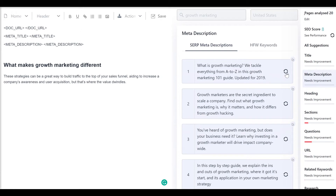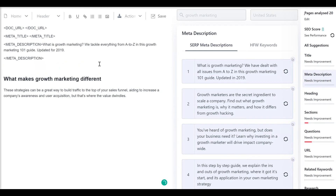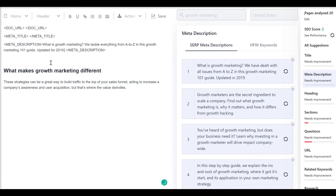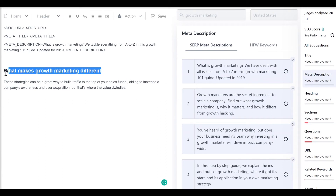Simply find the element you want to rewrite and click the refresh icon to rewrite this block. To rewrite paragraphs or multiple sentences, simply select the sentence and click rewrite.